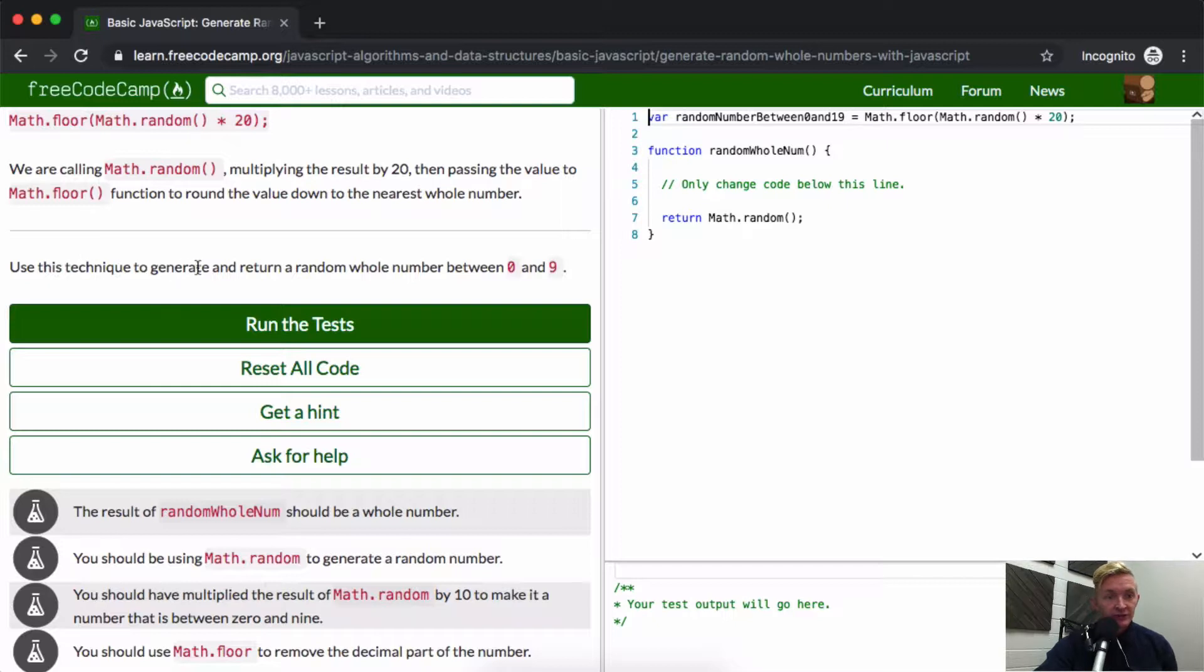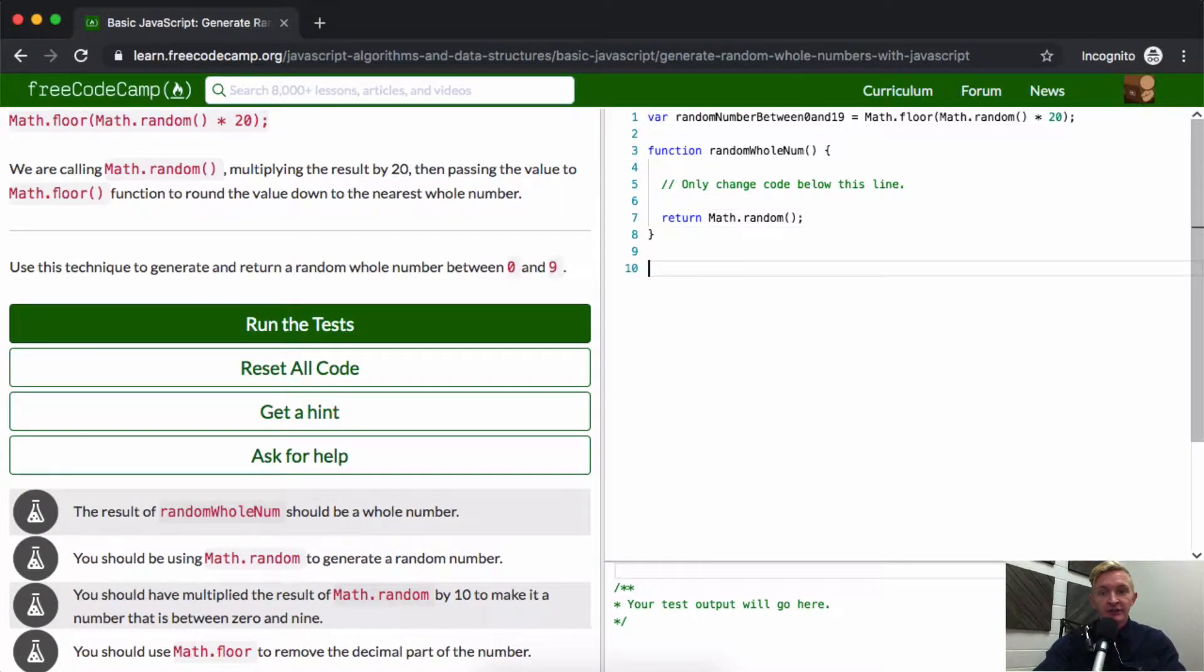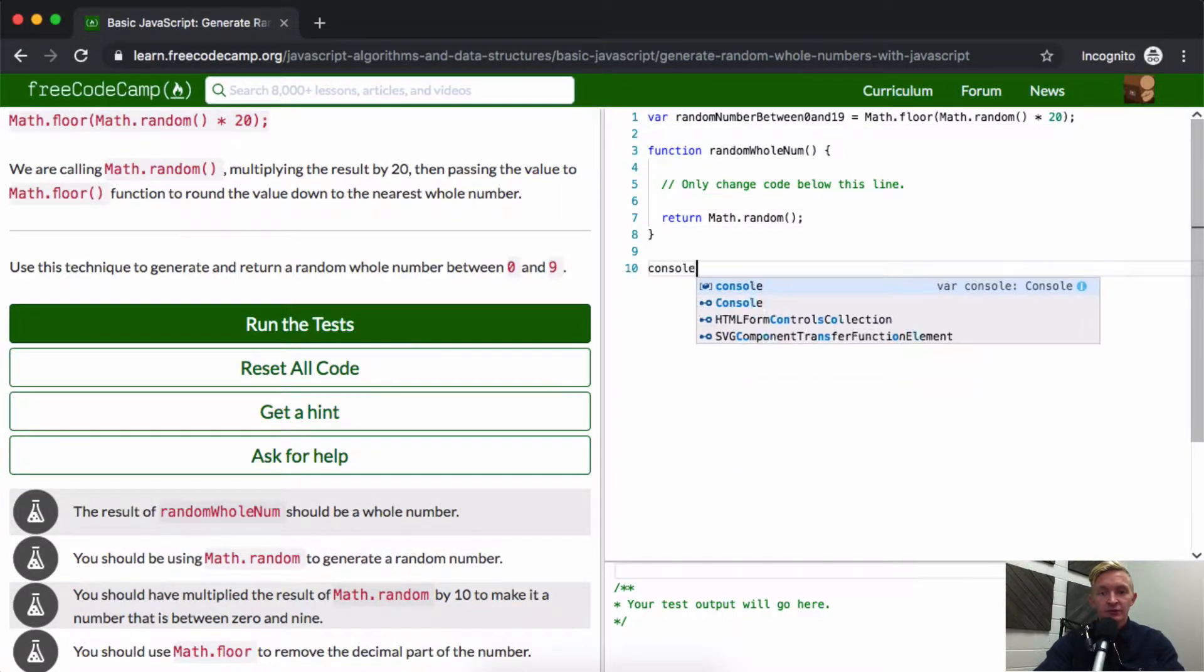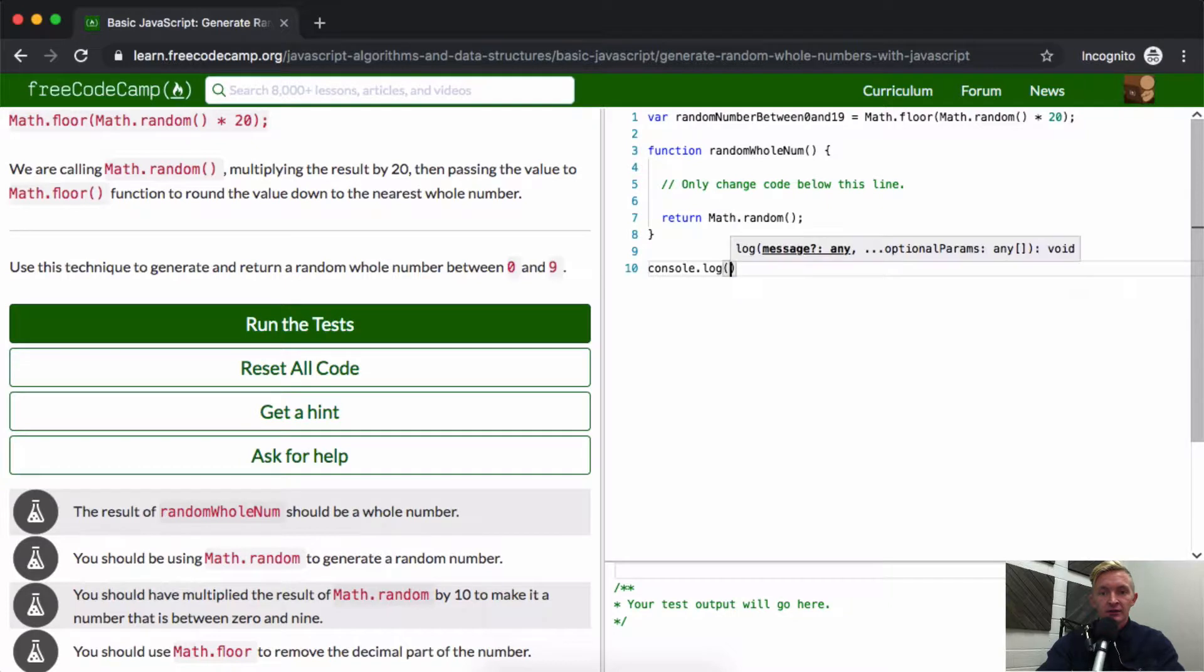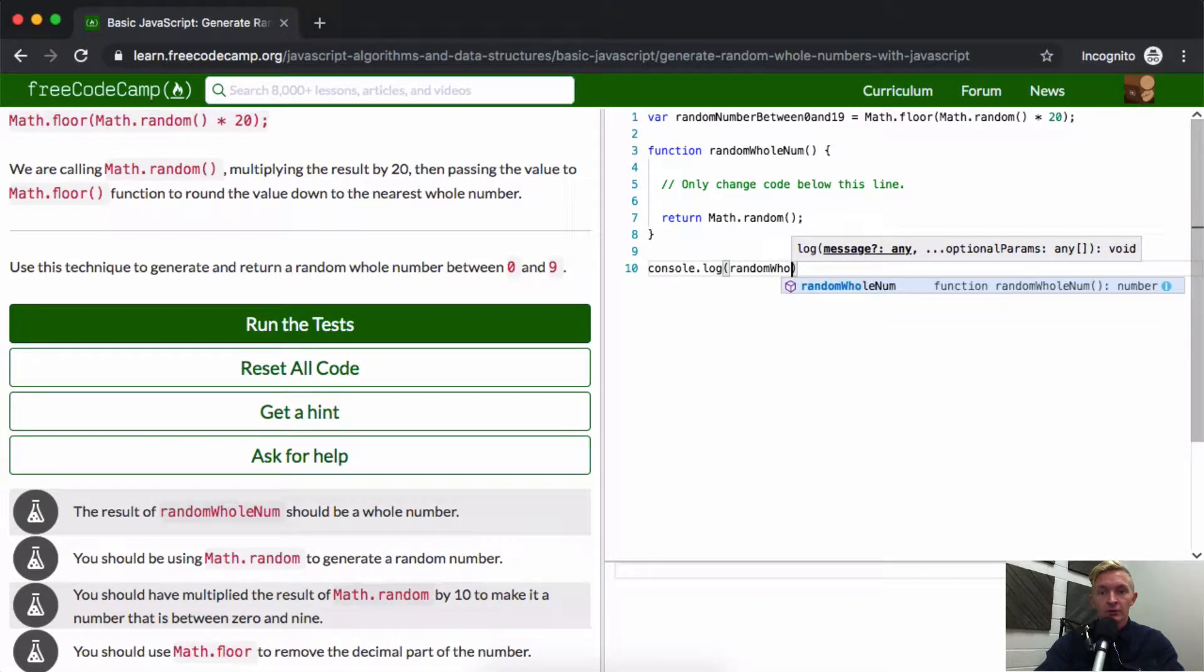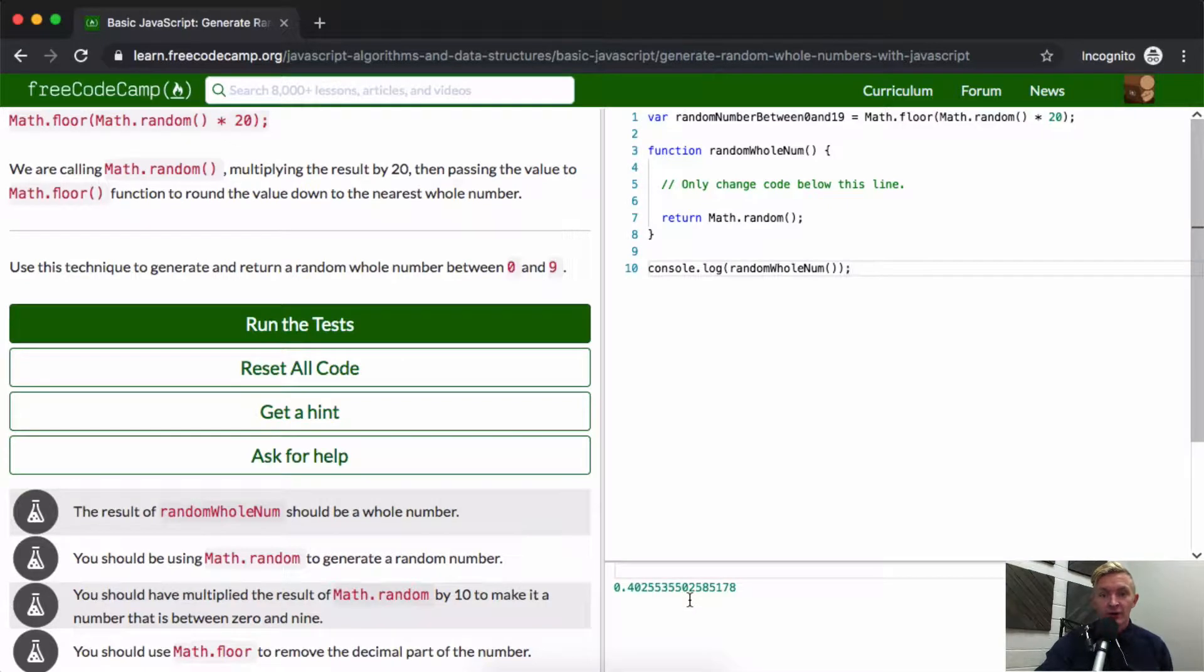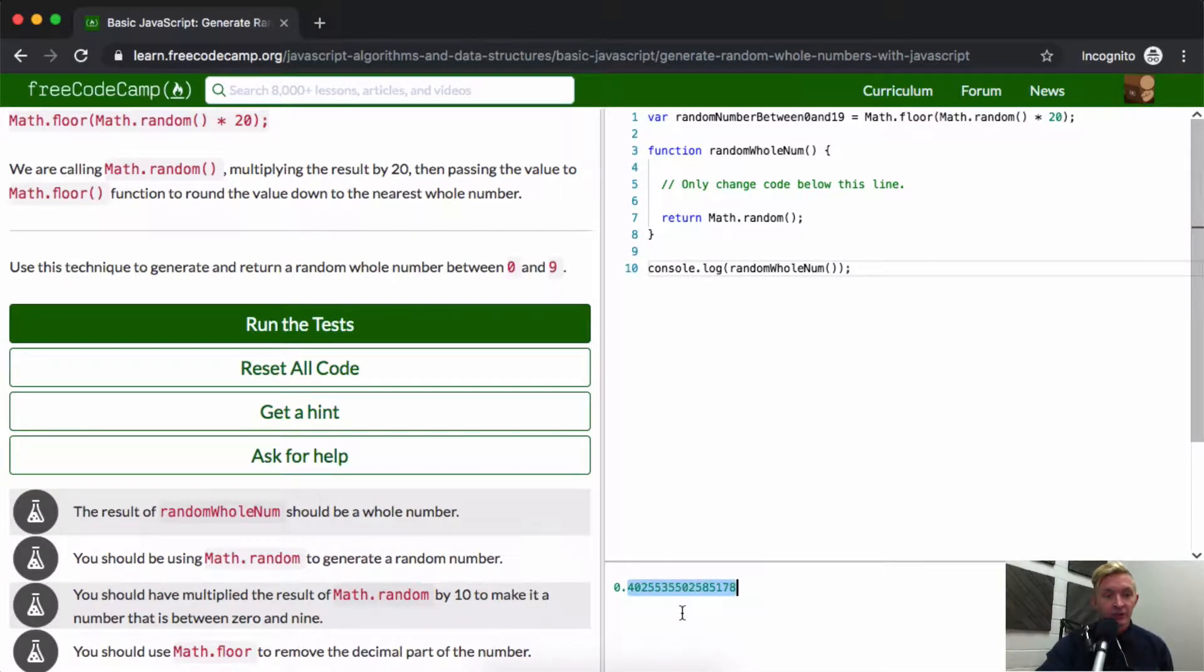Use this technique to generate and return a random whole number between 0 and 9. So we only want to change the number below here. Let's console.log out randomWholeNum. So right now it's giving us this decimal point, right?